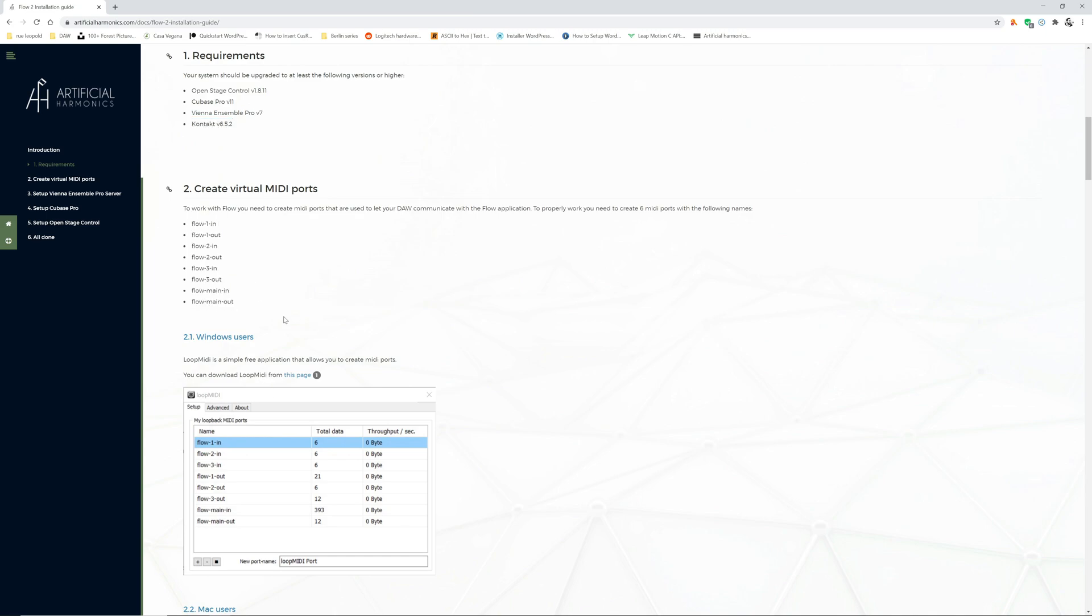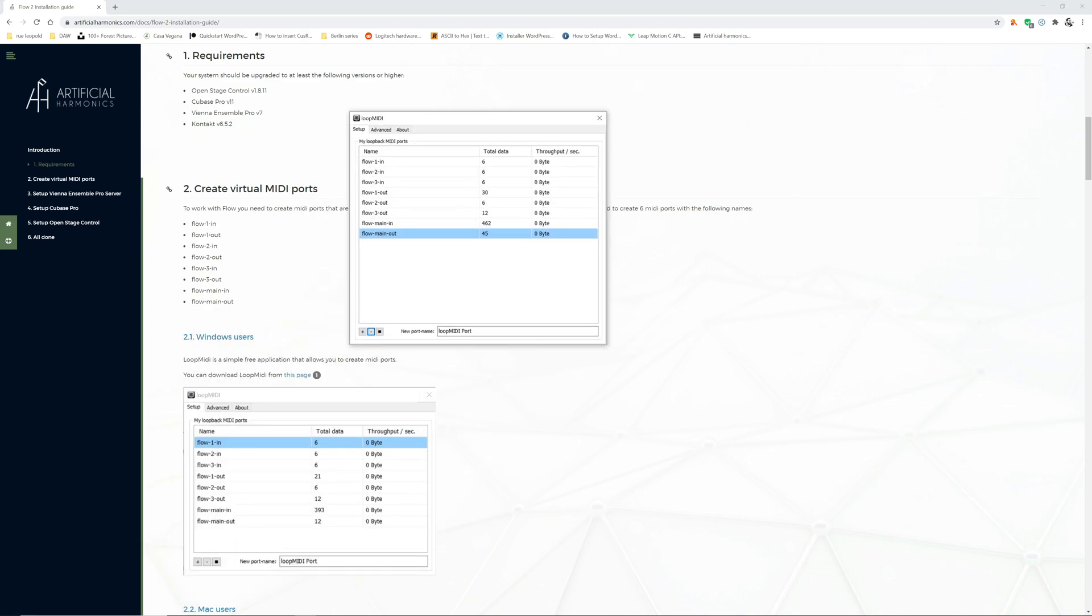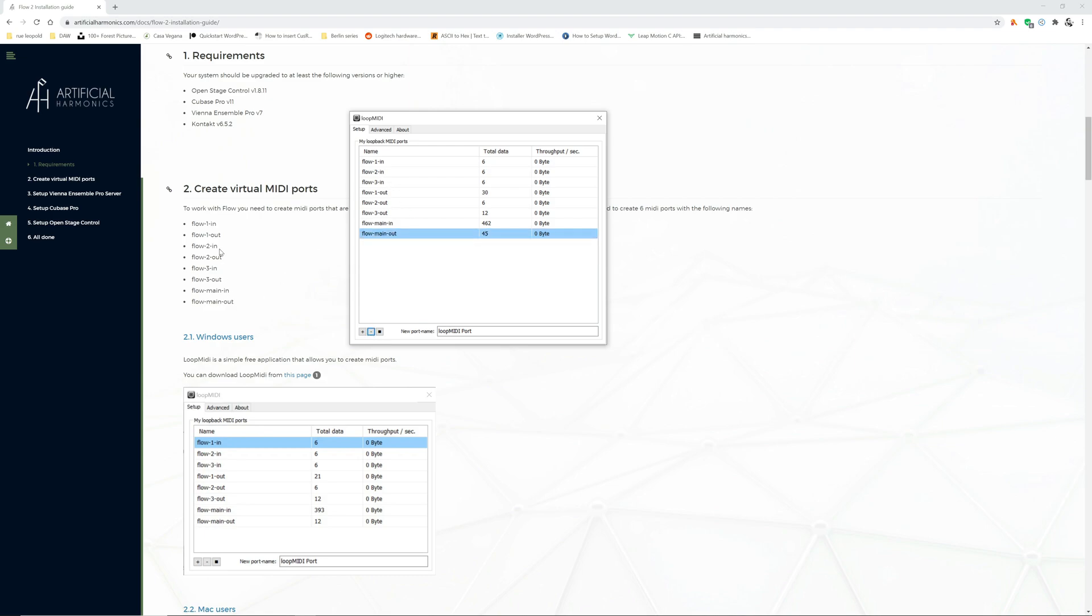For Windows users it's quite simple. You can use the application Loop MIDI. As you can see from here you can write the name of a port, you can click plus and the port is created. Just make sure that you copy exactly those names and that you create one MIDI port for each of those.